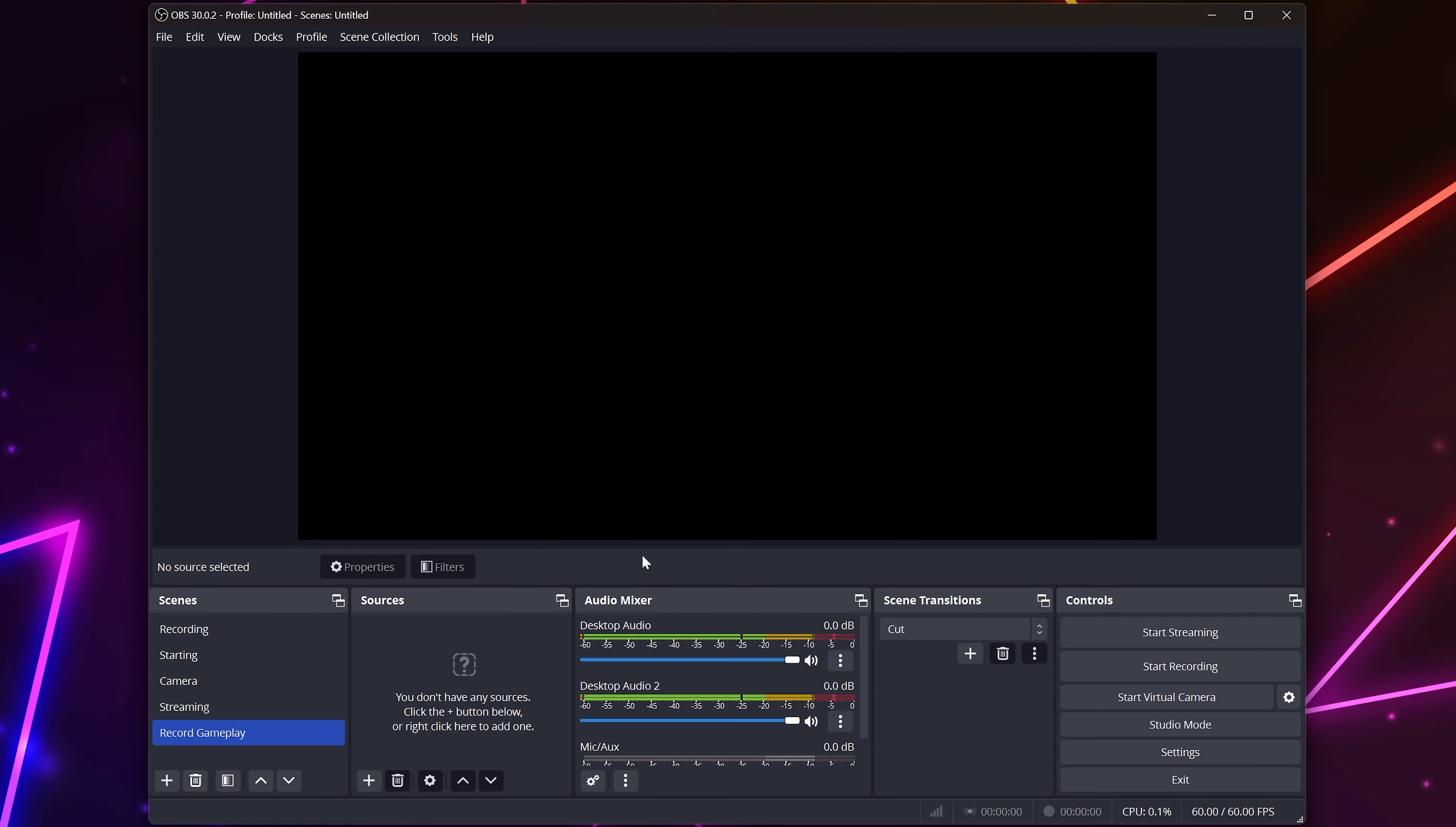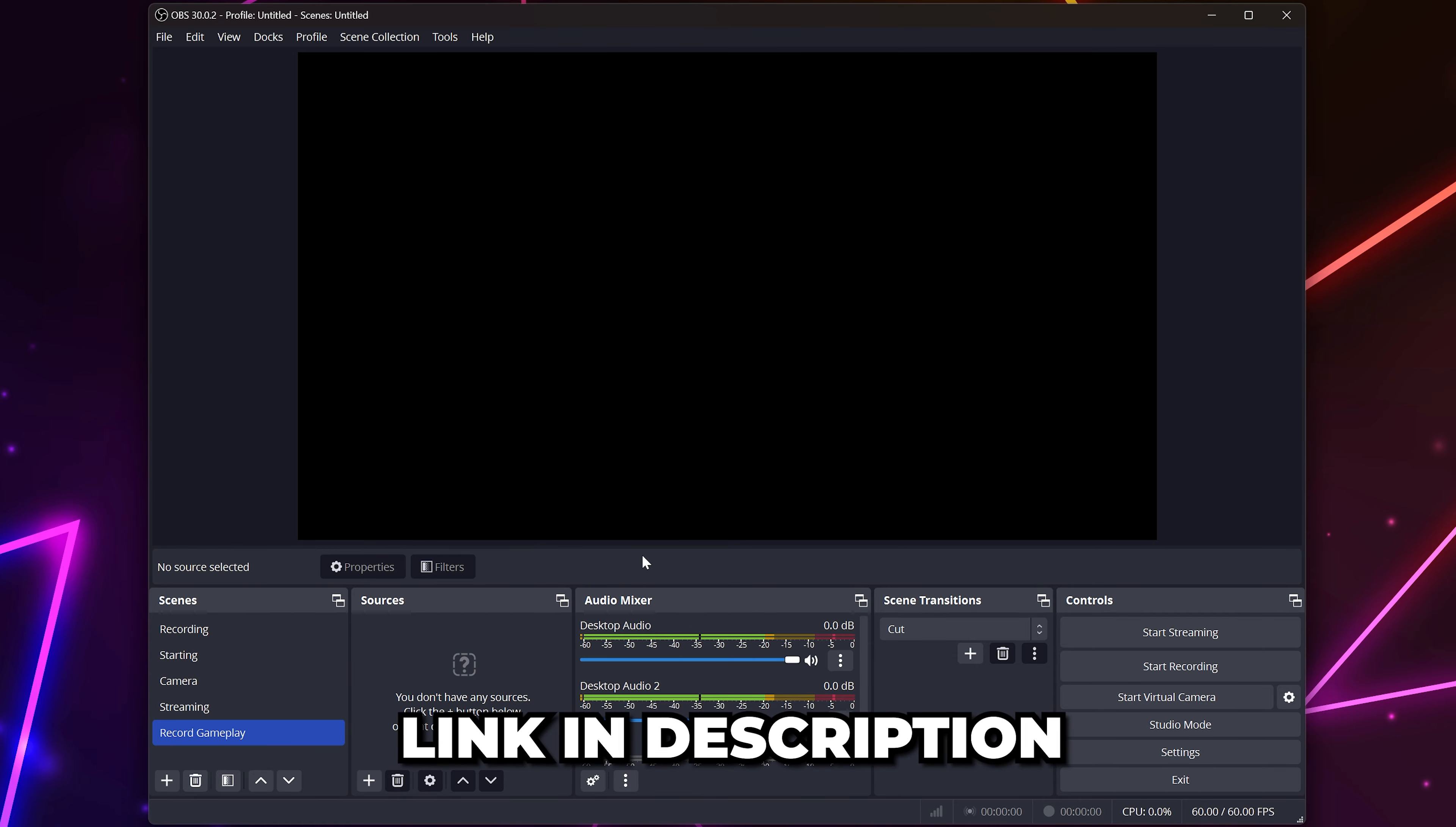To start, you will need OBS Studio. If you don't already have it, I'll include a link in the description.